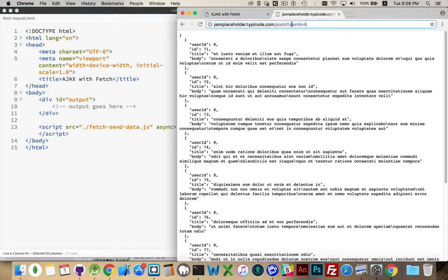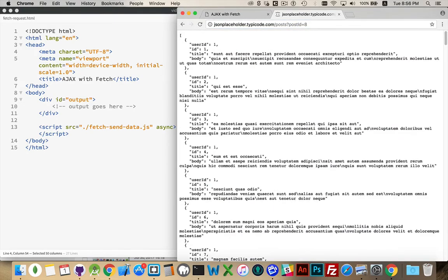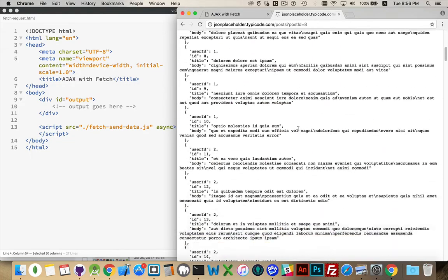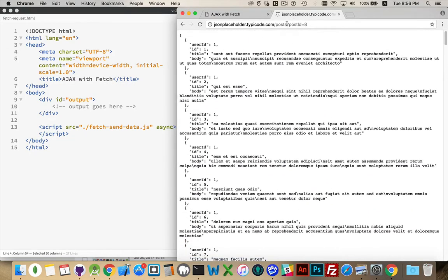We can, I believe it also lets us filter by post ID. No, it doesn't, okay, so posts, we can filter by user ID.